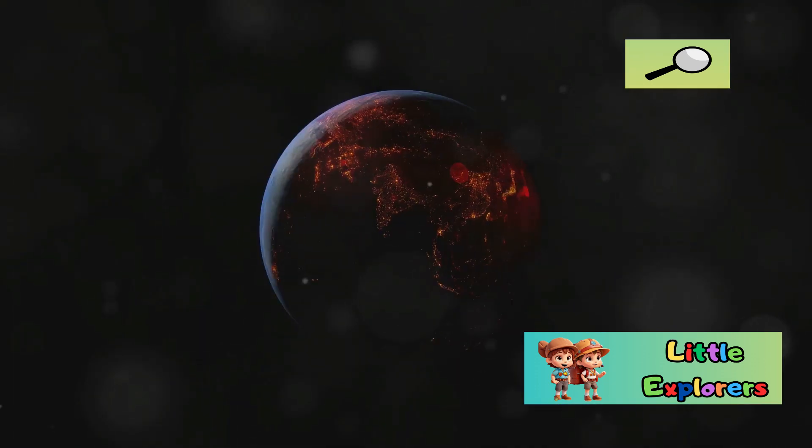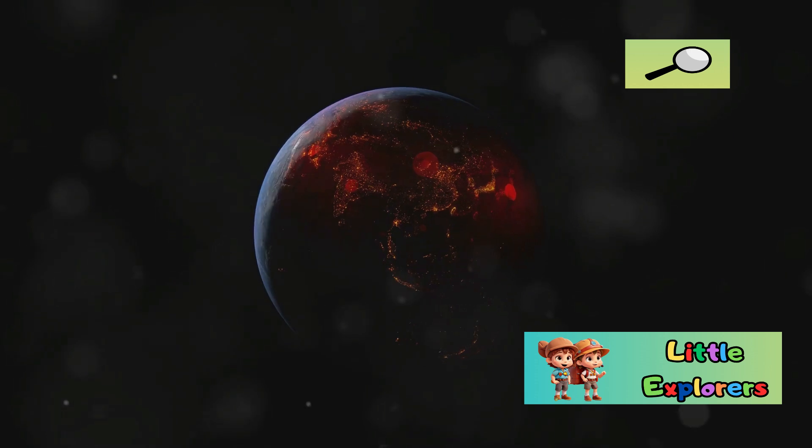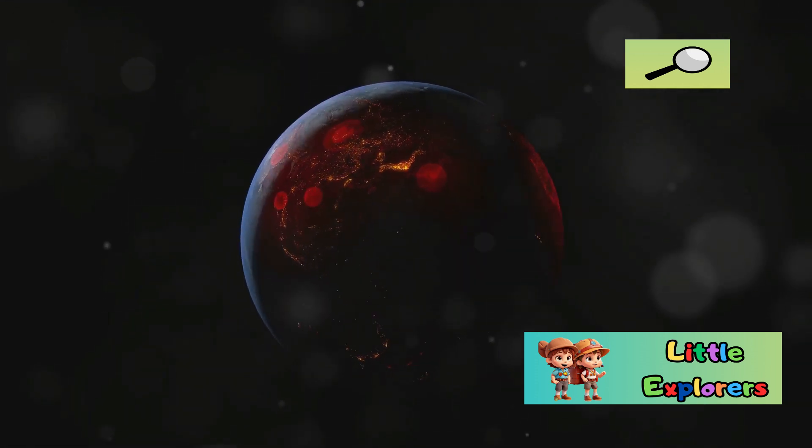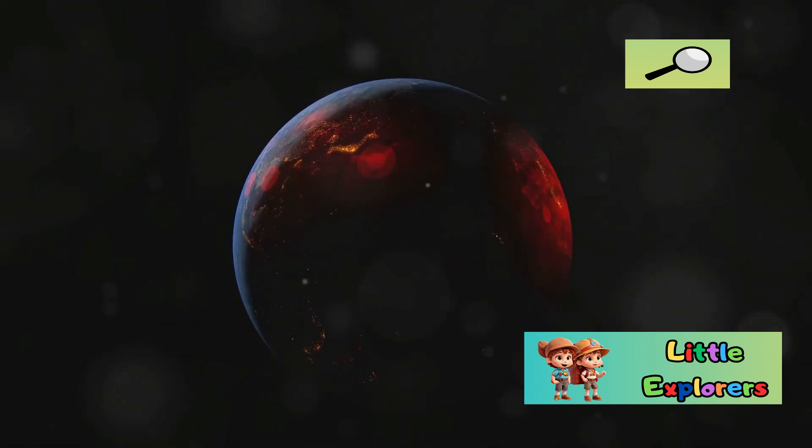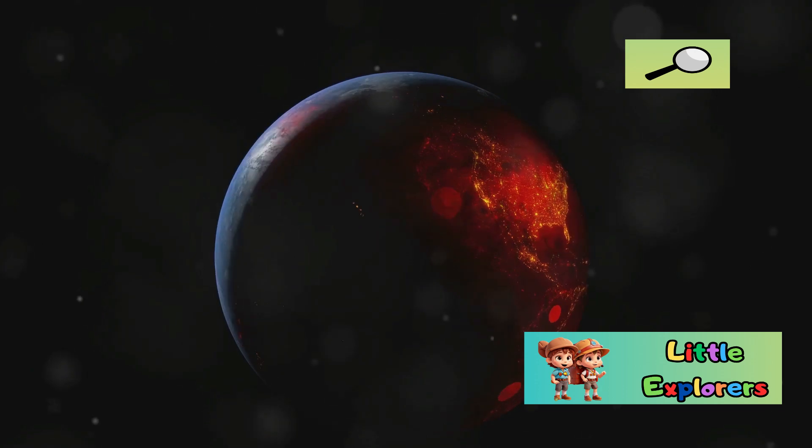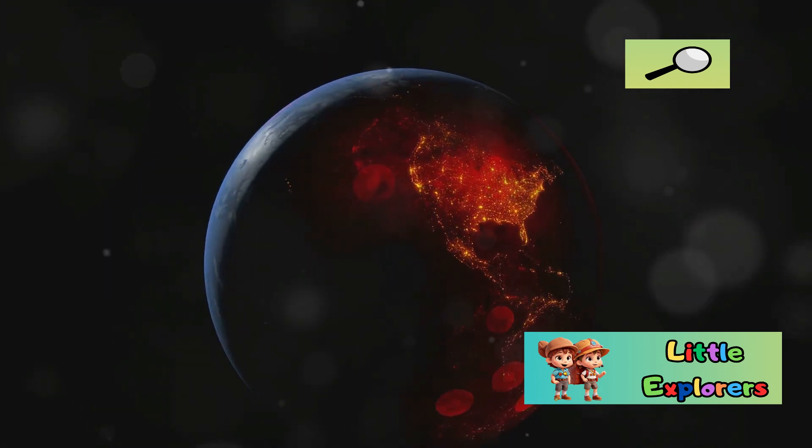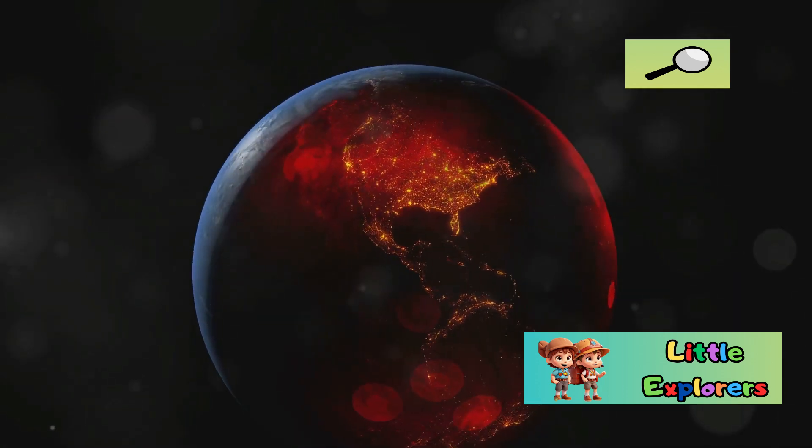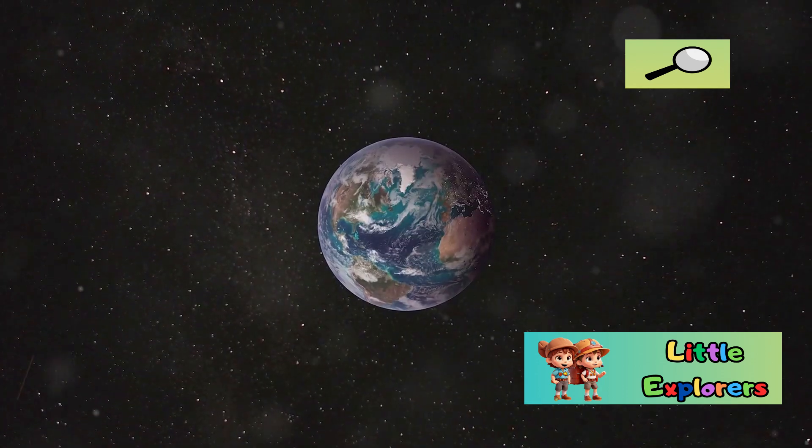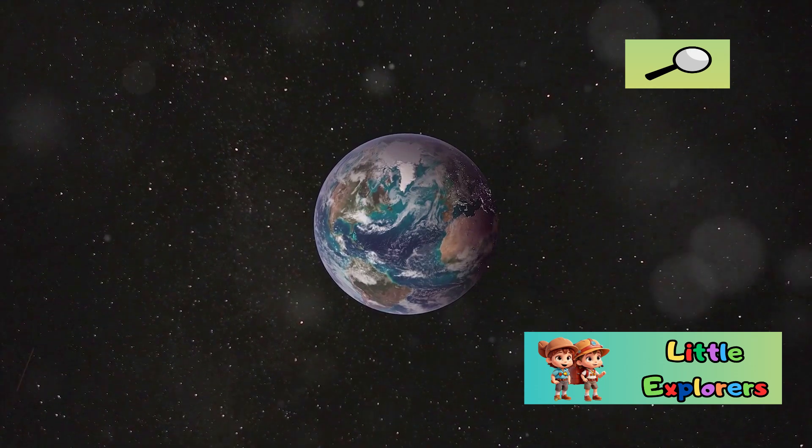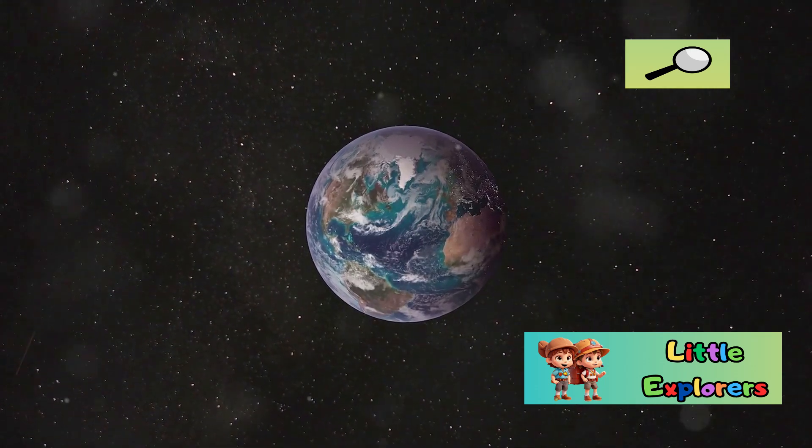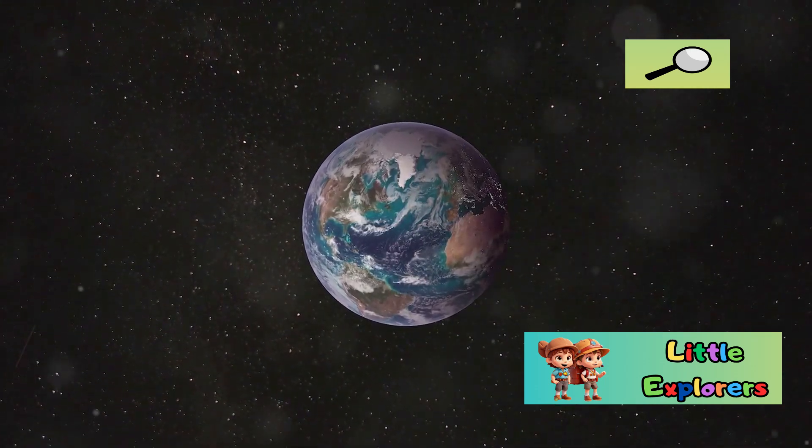Earth, our home, is a vibrant planet teeming with life. Its blue oceans, green forests, and diverse ecosystems make it a unique haven in our solar system. From the smallest microorganisms to the largest mammals, Earth supports a wide array of life forms.